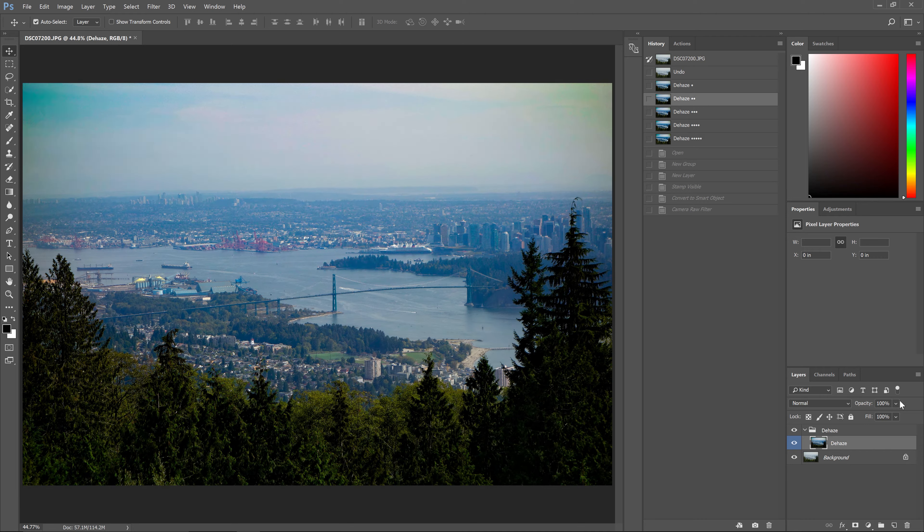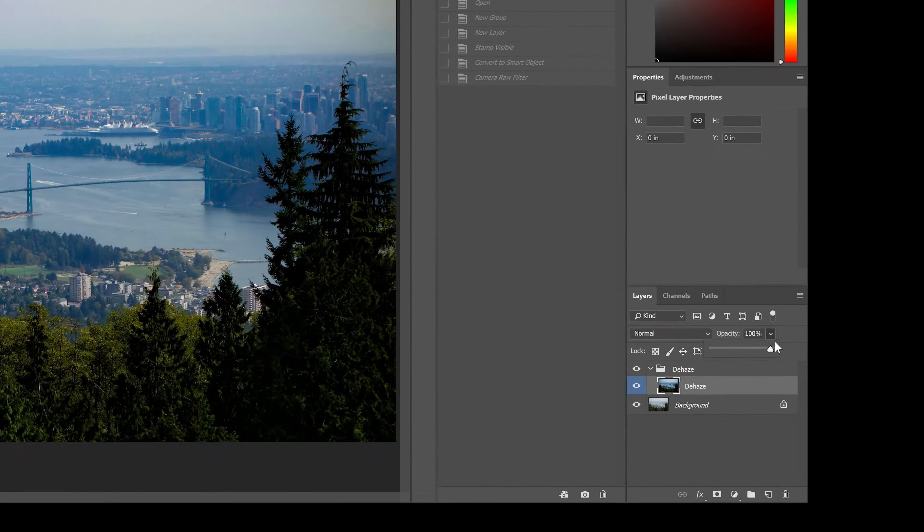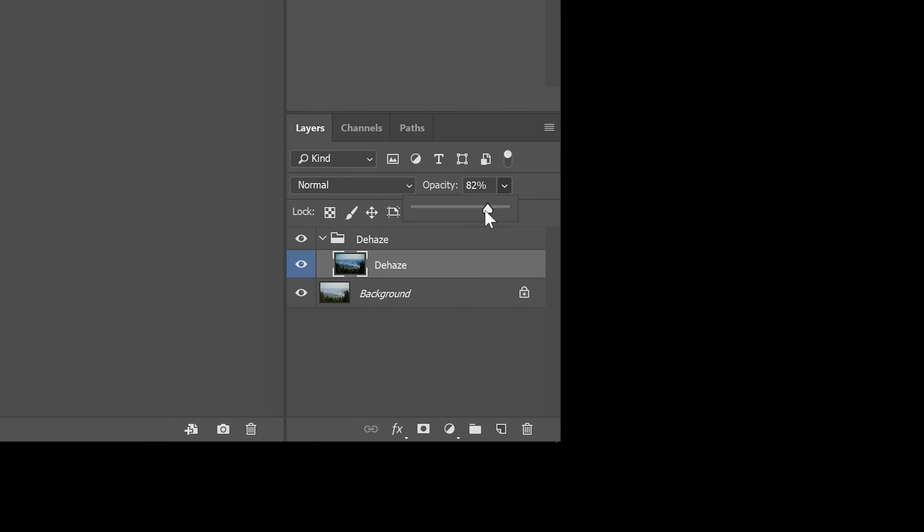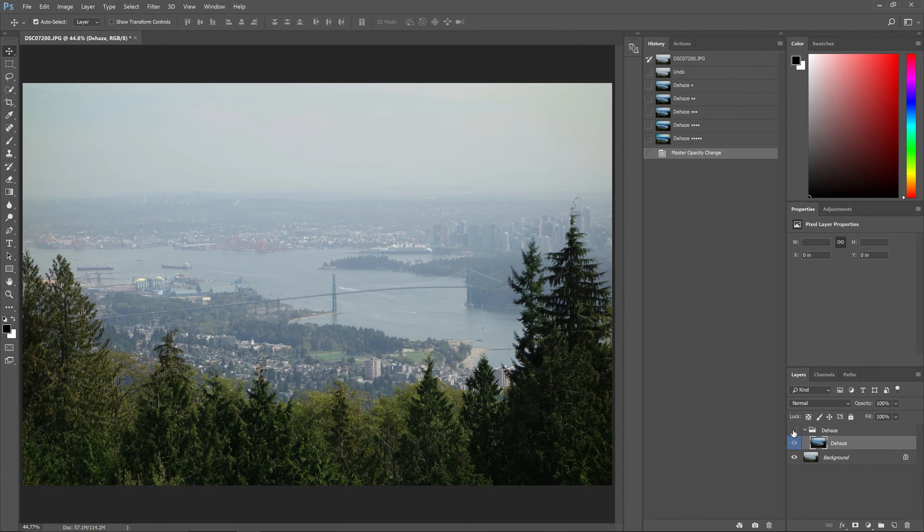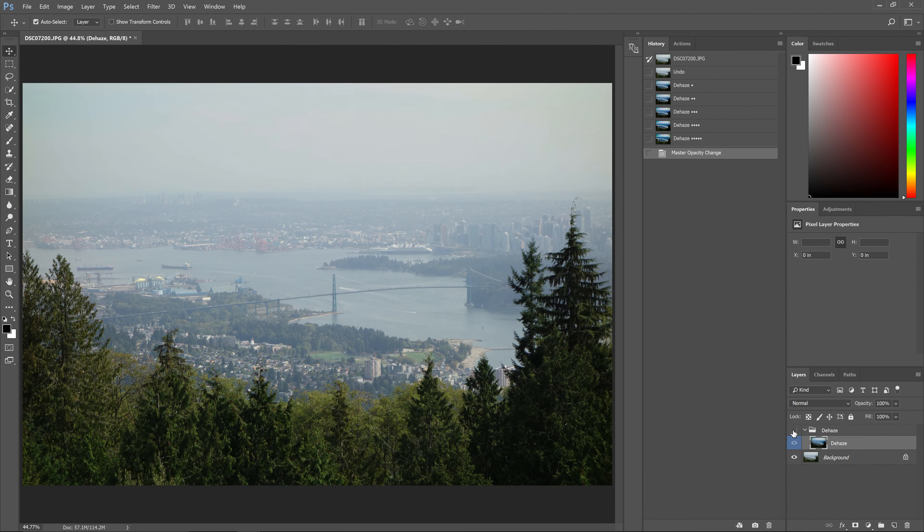Next, if you want to reduce the strength of the effect, you can do so simply by lowering the layer opacity. And there you go, the photo has now been dehazed and it looks much better than what we would have got if we just settled for a default dehaze setting.